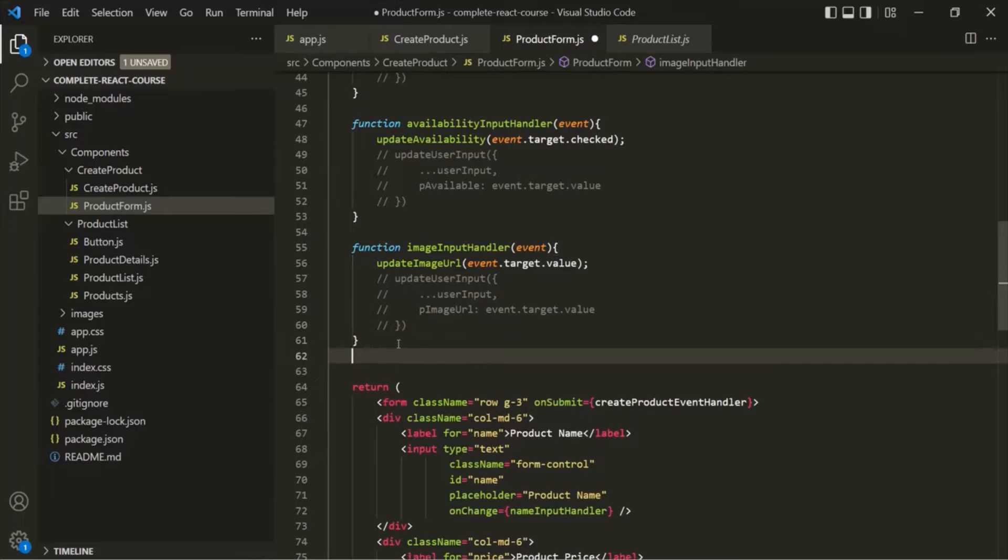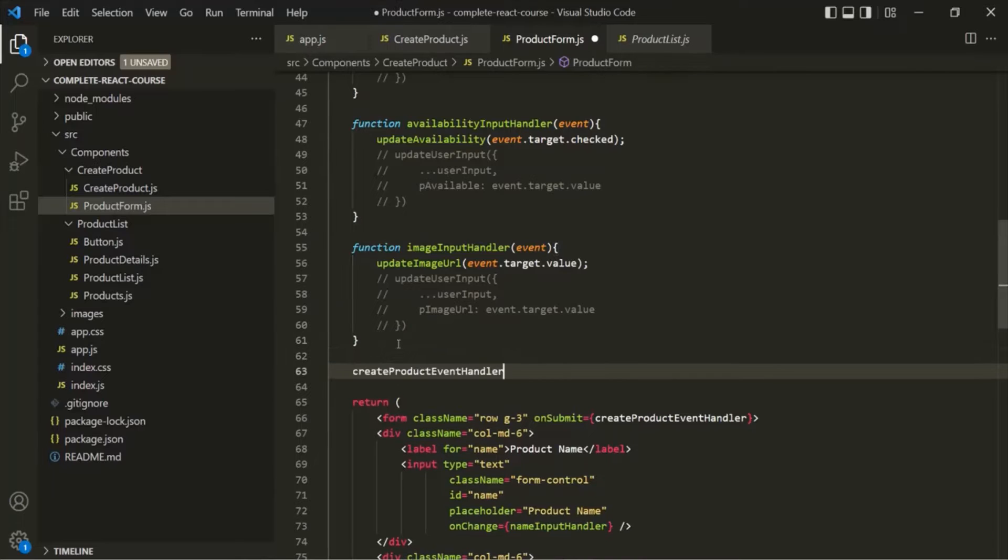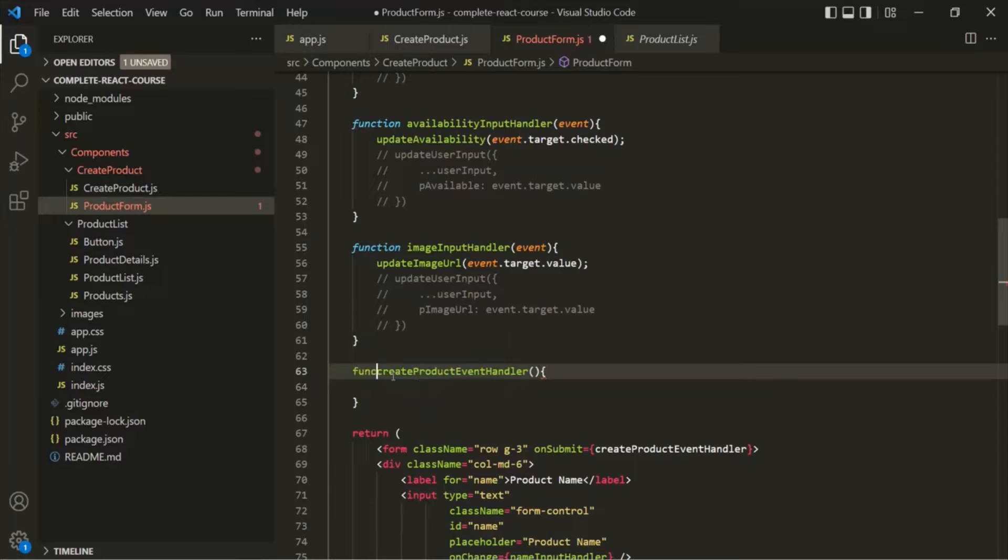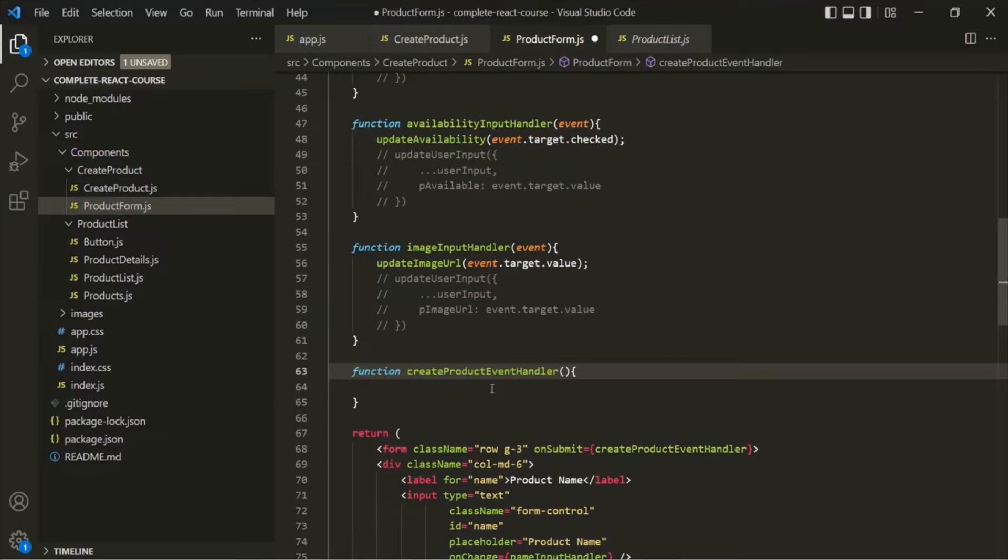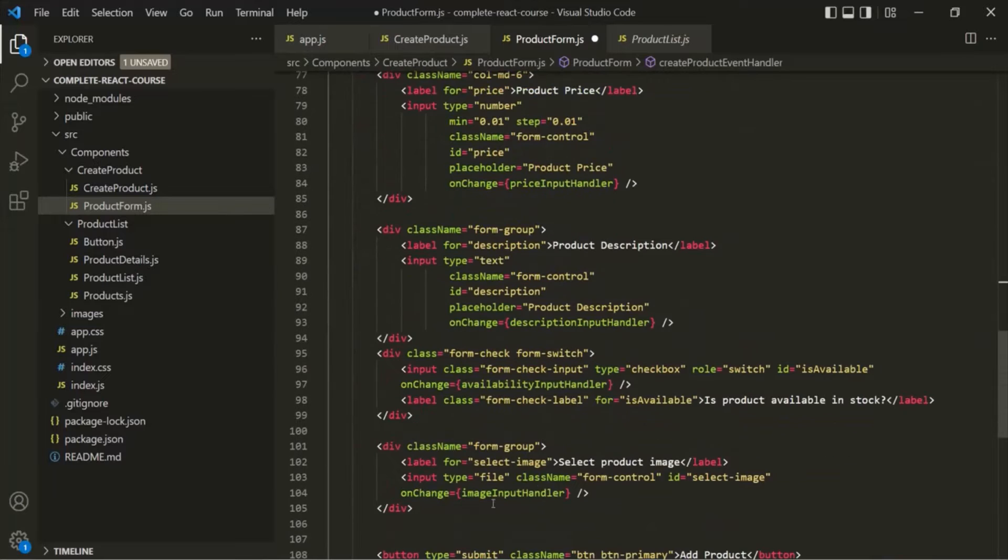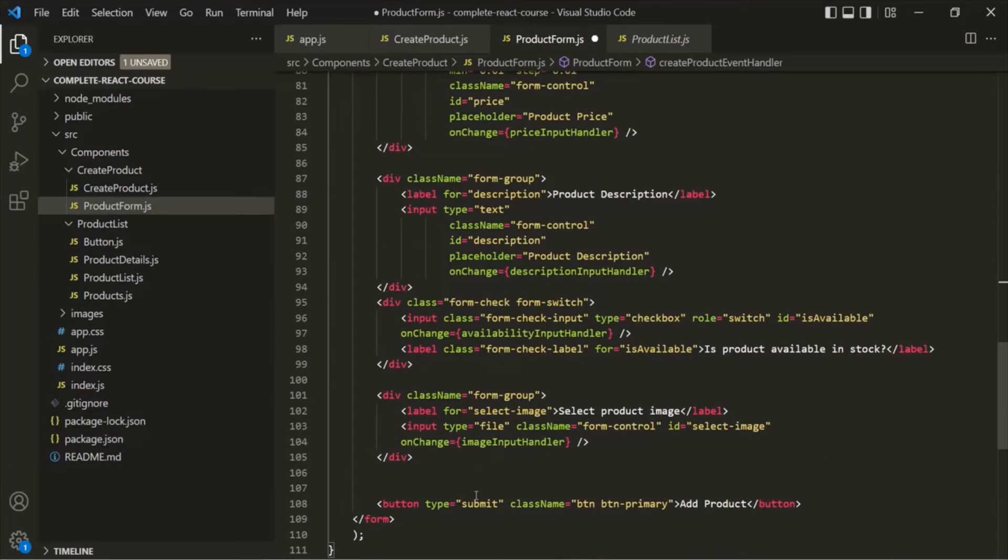Let's create this function using the function keyword. Now, when a button of type submit is clicked, the default behavior is that it will reload the whole page.